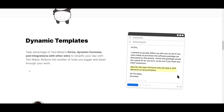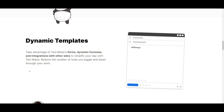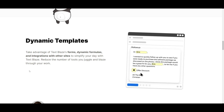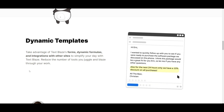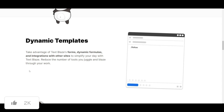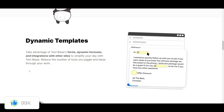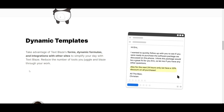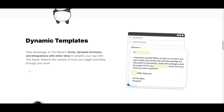Another remarkable feature of TextBlades is the dynamic template. With dynamic templates, you can harness the power of forms, dynamic formulas, and smooth integrations with other websites. This allows you to simplify your daily tasks by reducing the need to handle various tools and, in turn, improving your workflow efficiency.